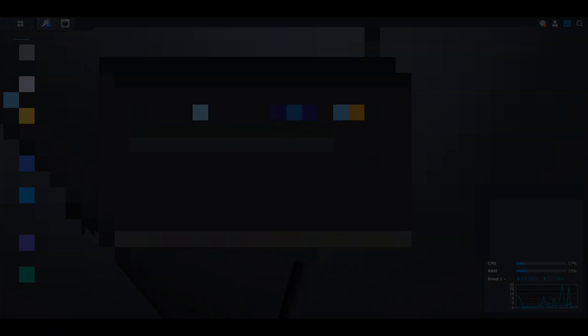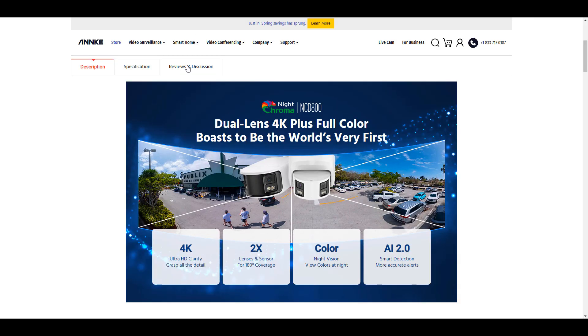I'm not saying this to dissuade you from using Synology Surveillance Station, but you have to get creative. The way to get creative is to use a dual lens camera. The camera I'm adding is the Anki NCD-800, and here's how I decided on it.